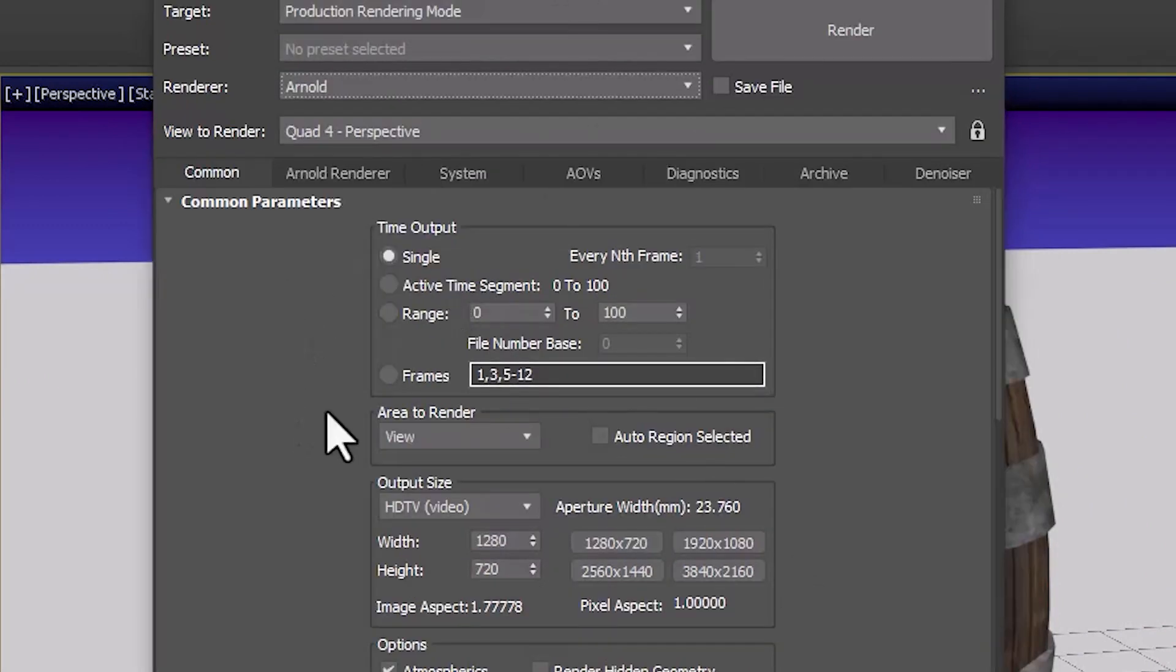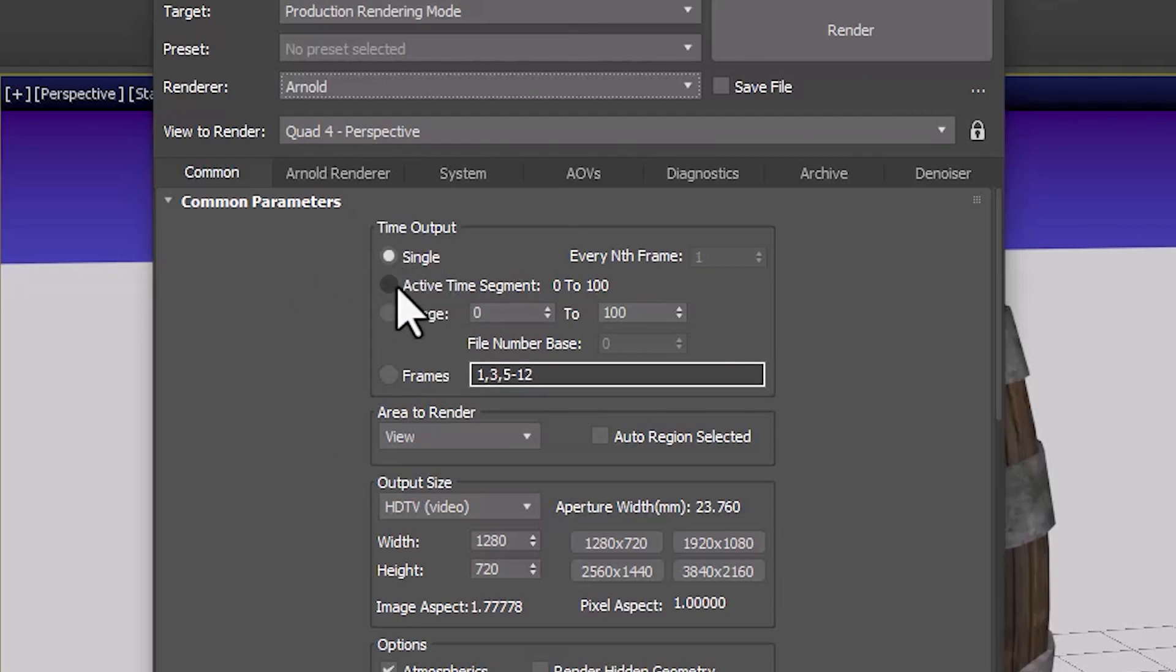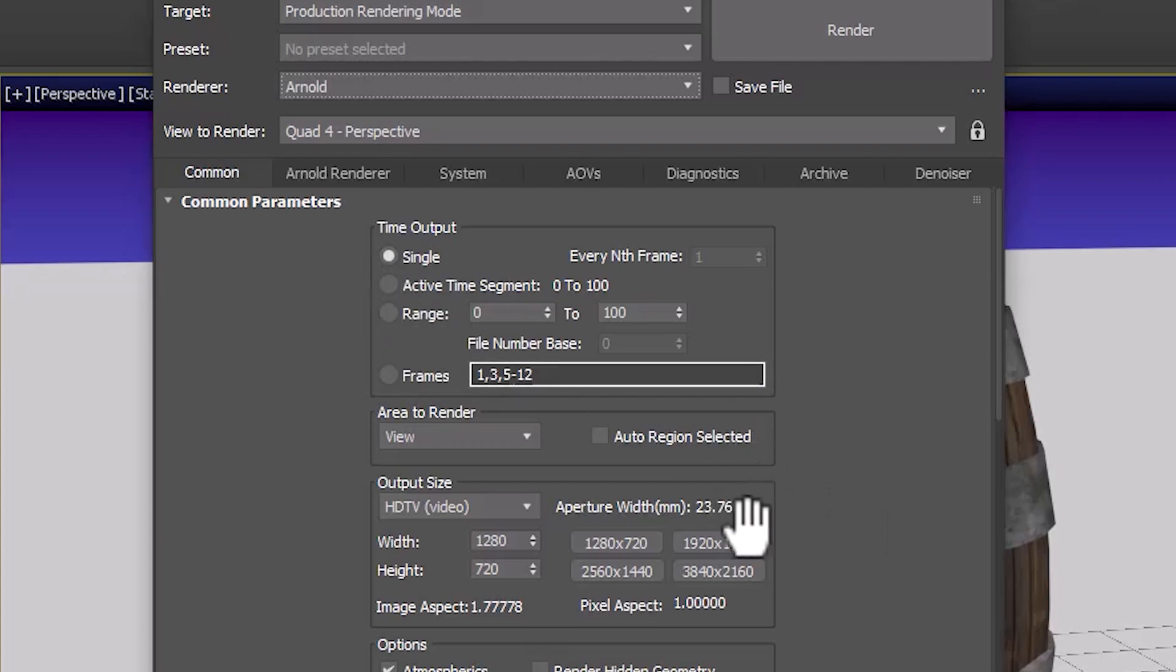Under your render settings you have single and this means we will produce a single frame. We can also produce a number of frames by clicking this and we'll do that later when we render videos.